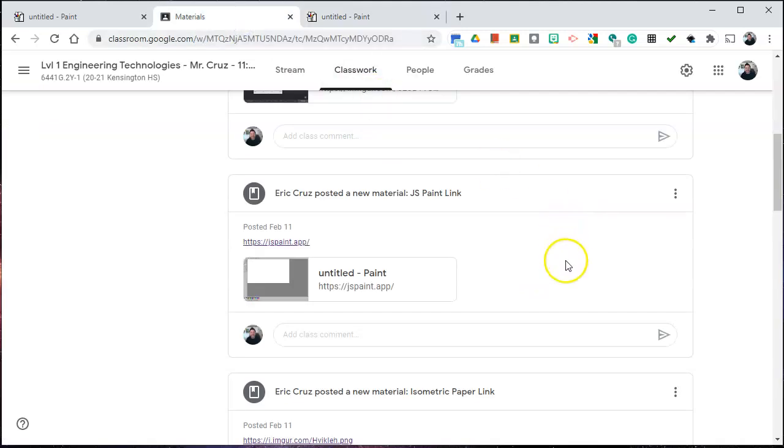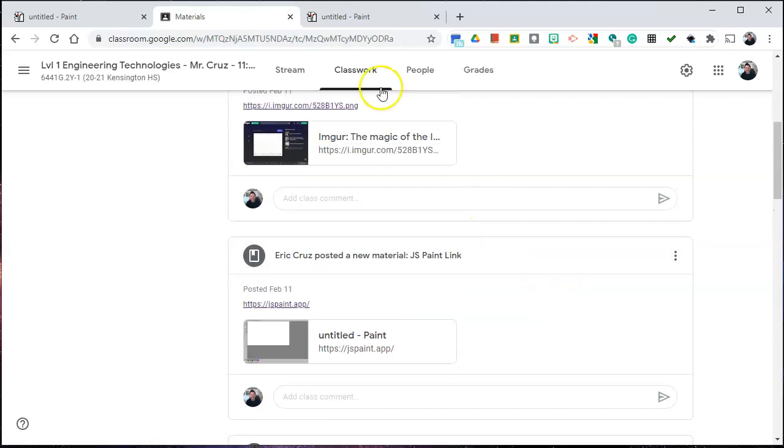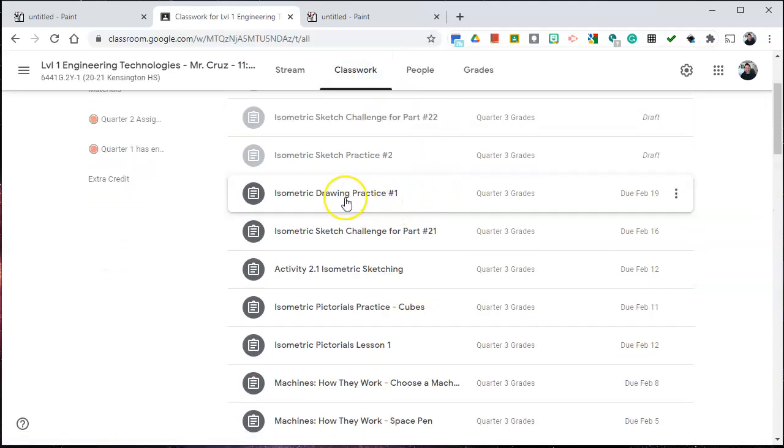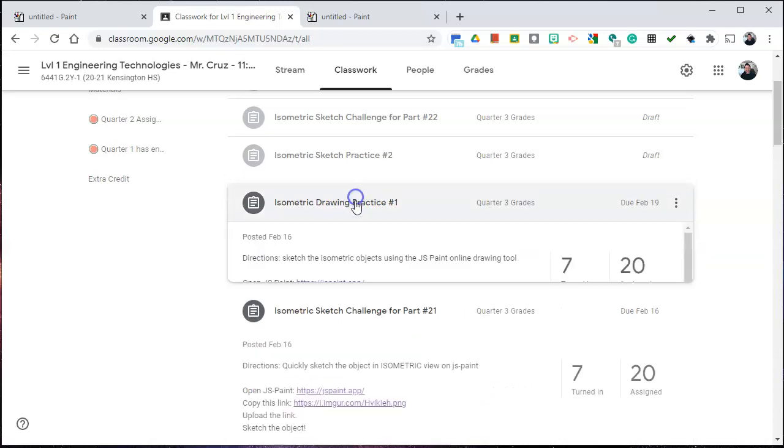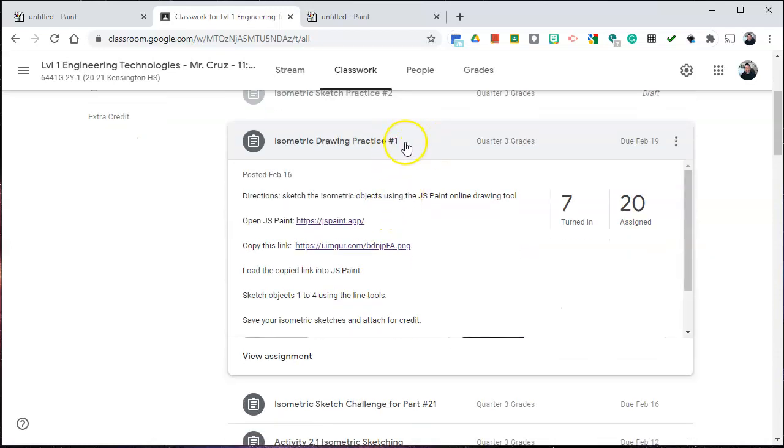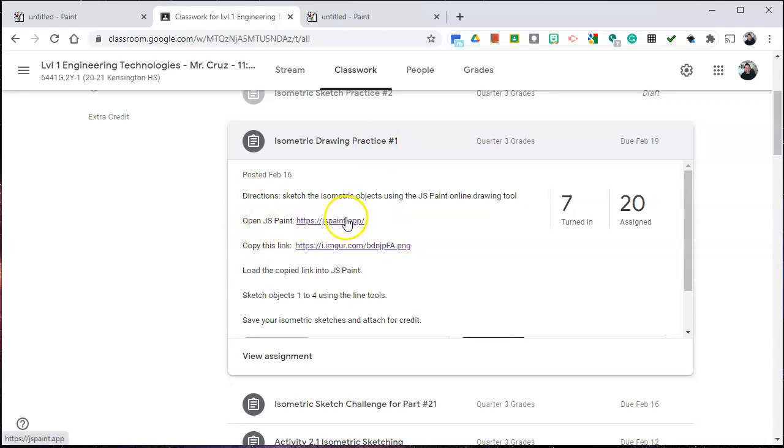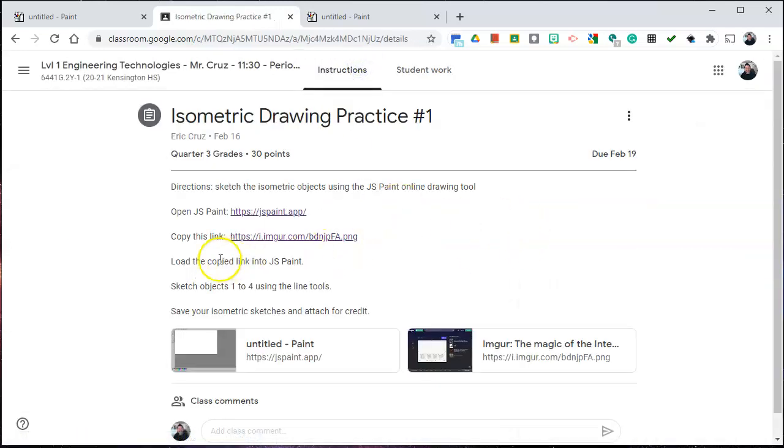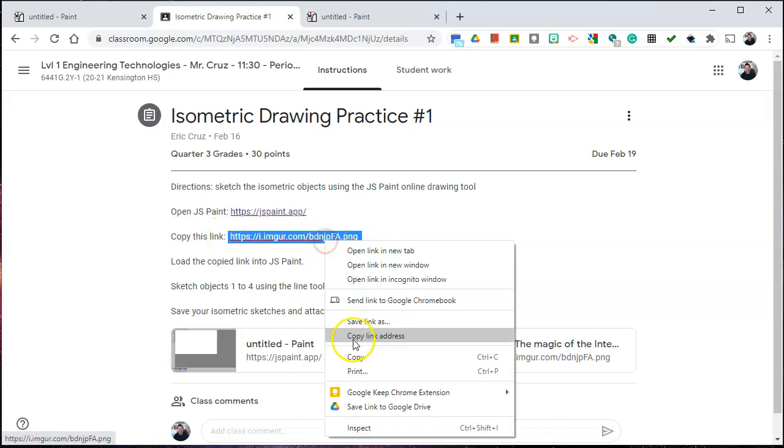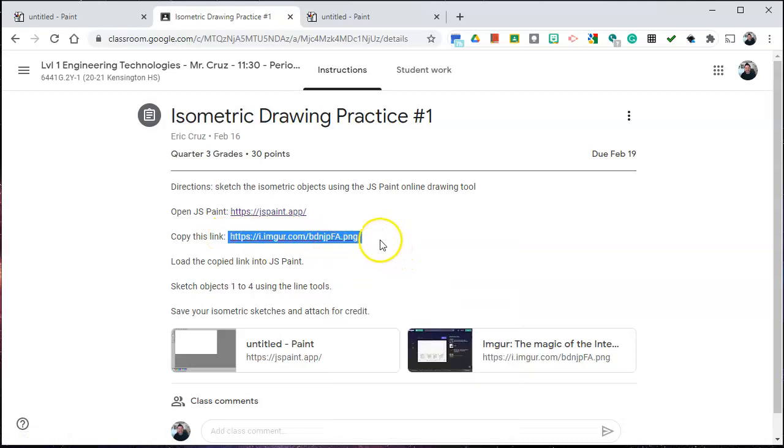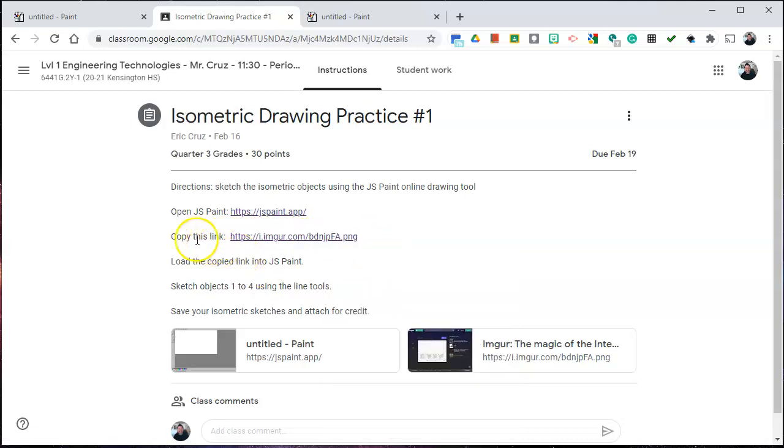Go back to your materials section. Depending on the assignment I will give you a link to copy because that link will be opened on JSPaint. So for example let me go to classwork and let's look at this isometric practice number one. Okay, so you should have already done this but you'll see it. Here's the directions. Open JSPaint. I give you the link and then it says copy this link and I give you the link to copy. So what you'll do is you'll highlight the link and you'll right-click copy image link or copy link address. Whatever link I'm telling you to copy that's important.